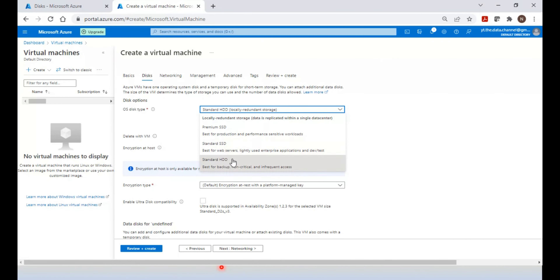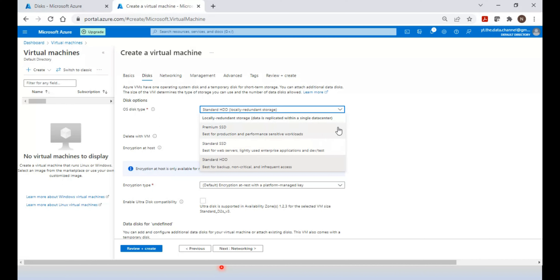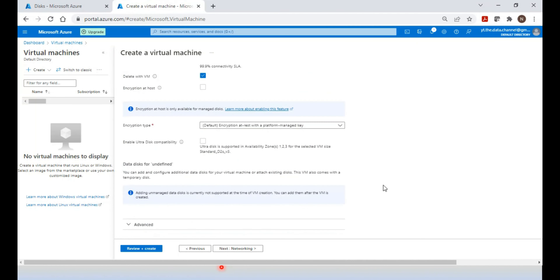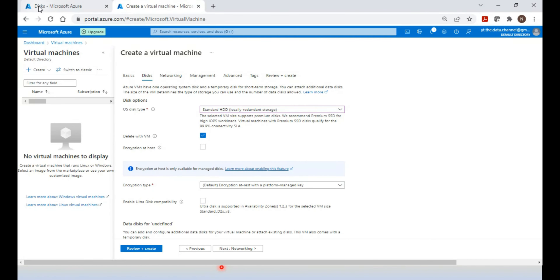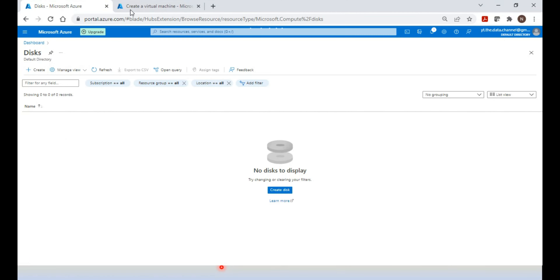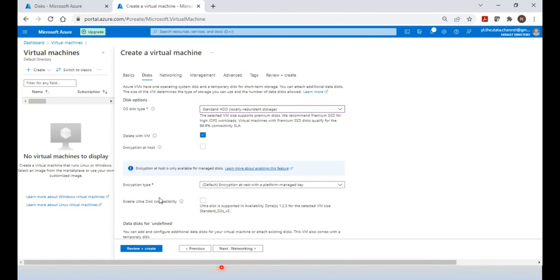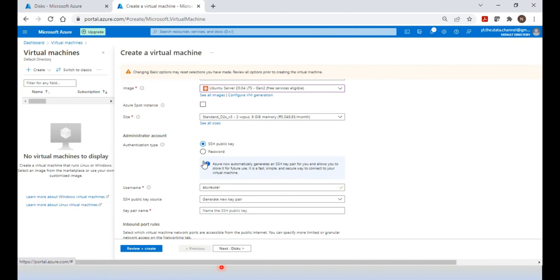The unmanaged option is not recommended by Microsoft and is considered an old approach. Keep it managed when creating new disk storage — that is the recommended option. To recap the disk types: for low requirements and low latency needs choose Standard HDD; for production and business-critical needs choose Standard SSD or Premium SSD; and for very high-performance requirements go for Premium SSD.